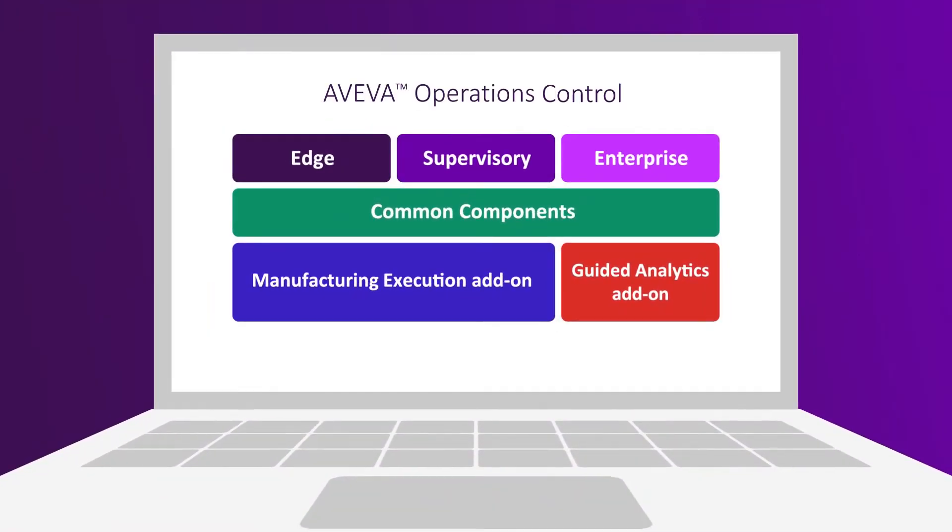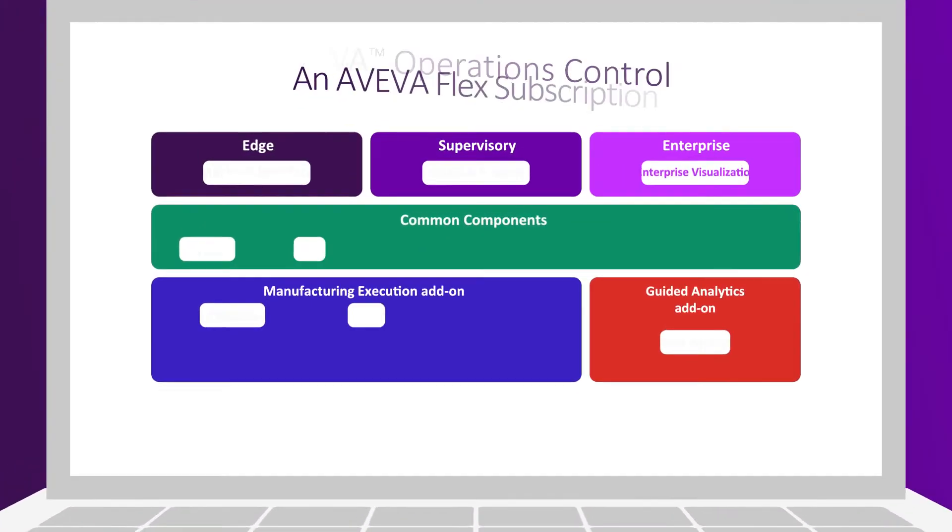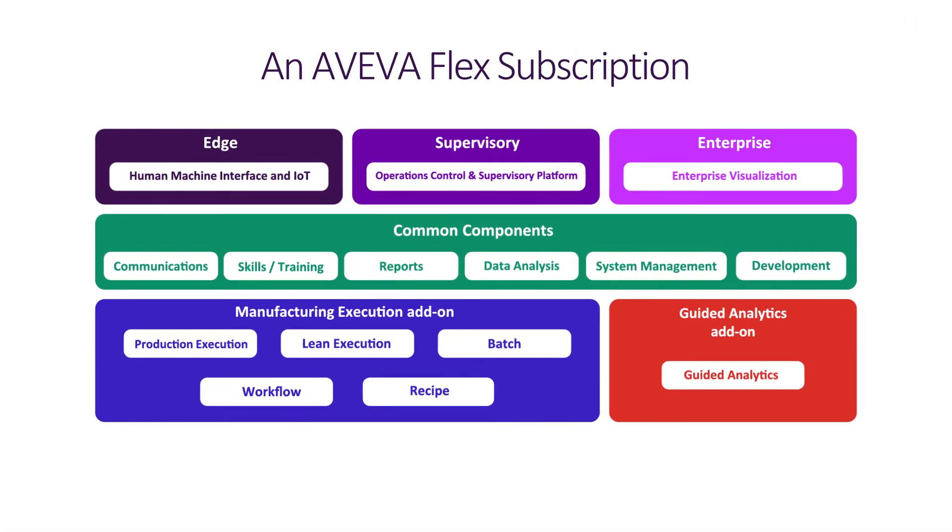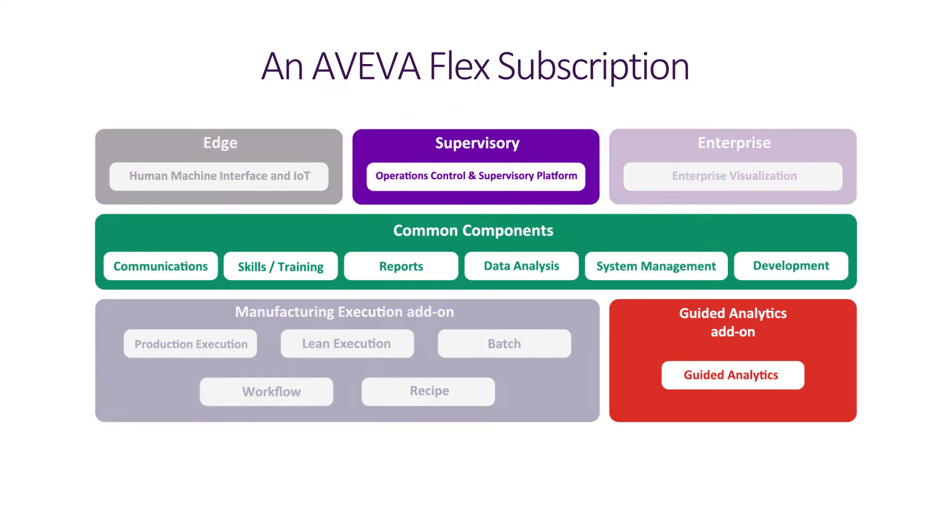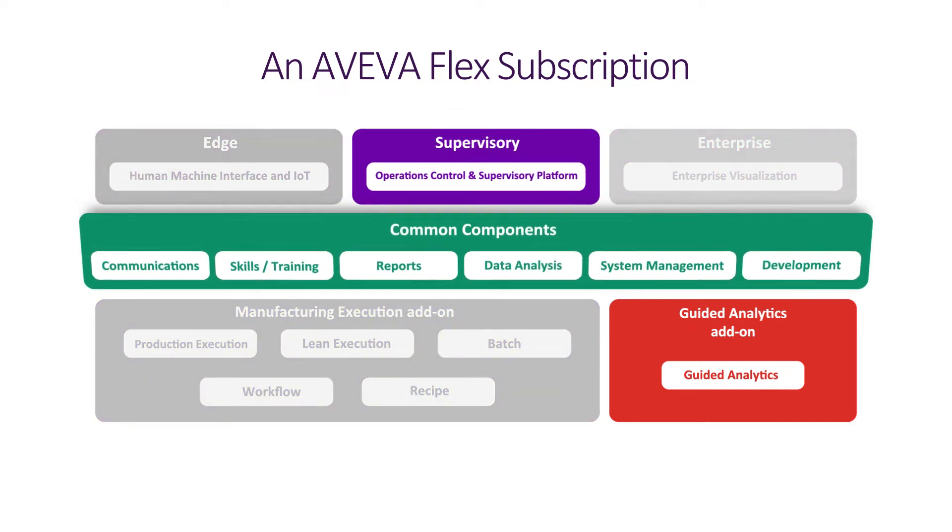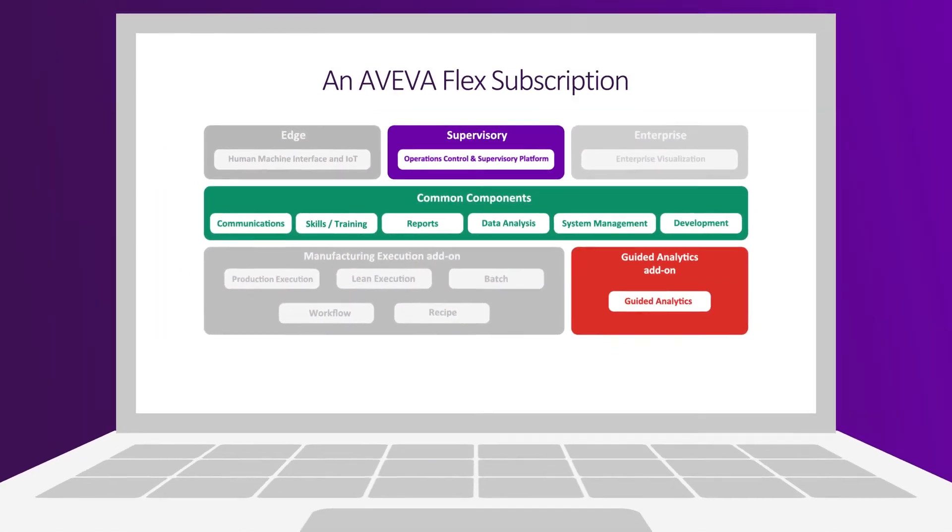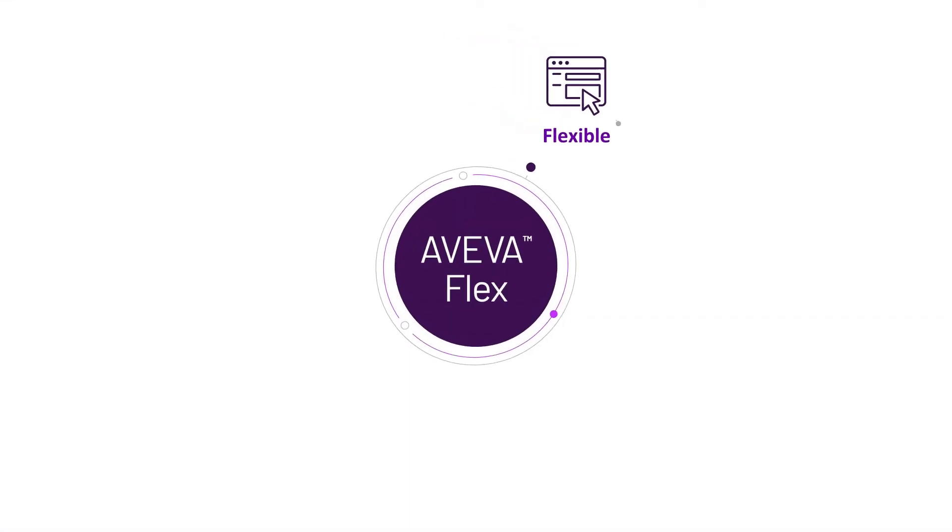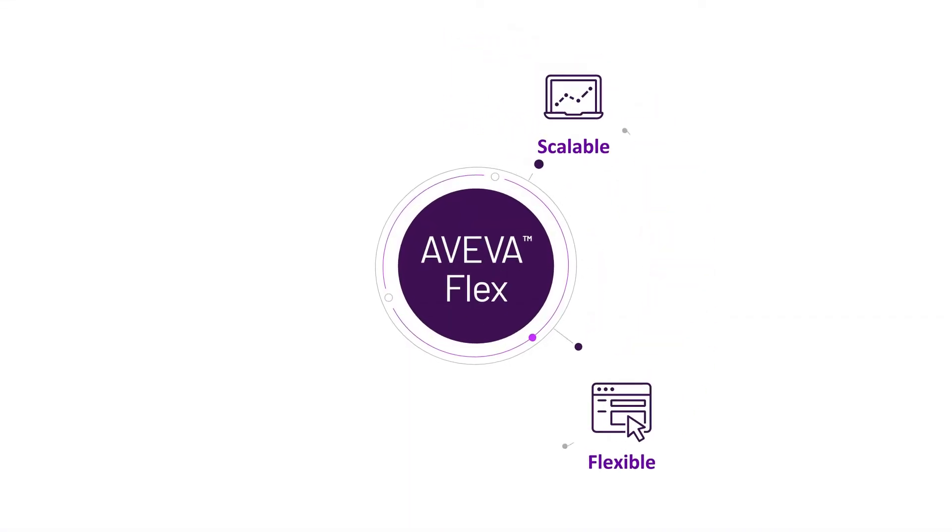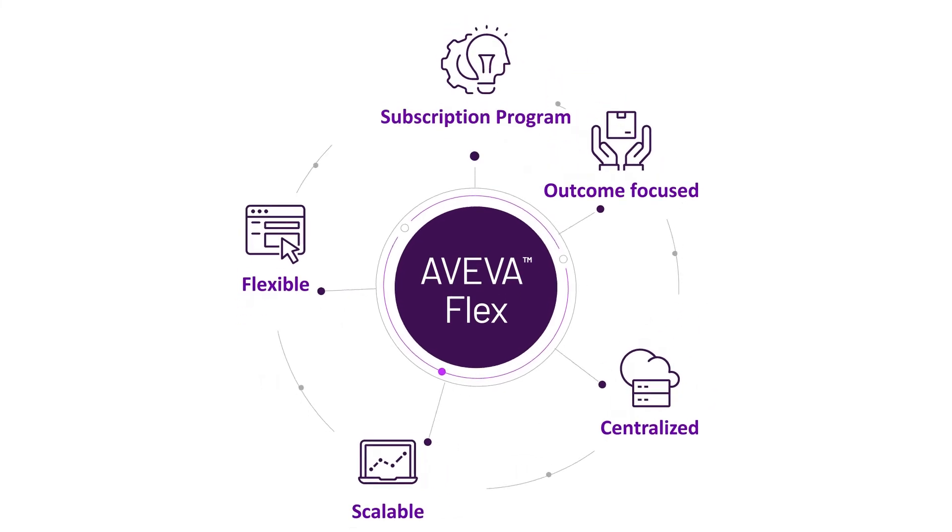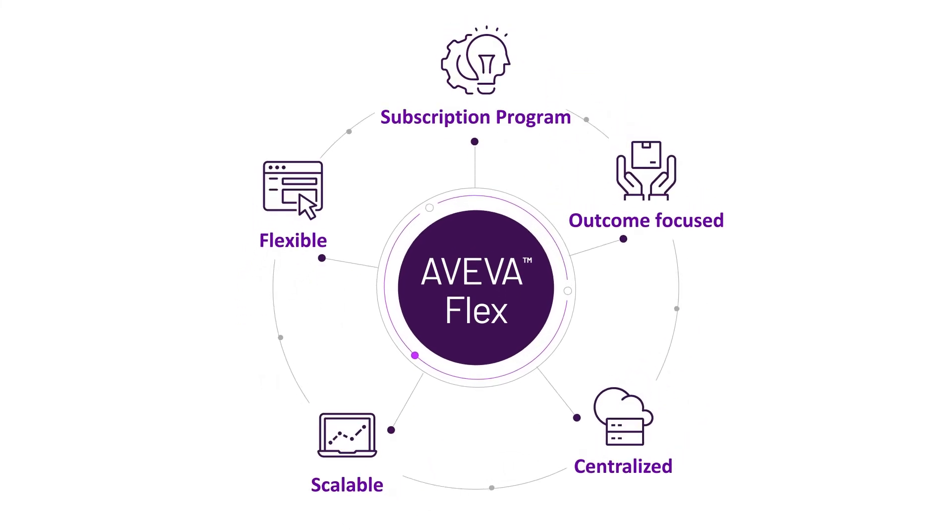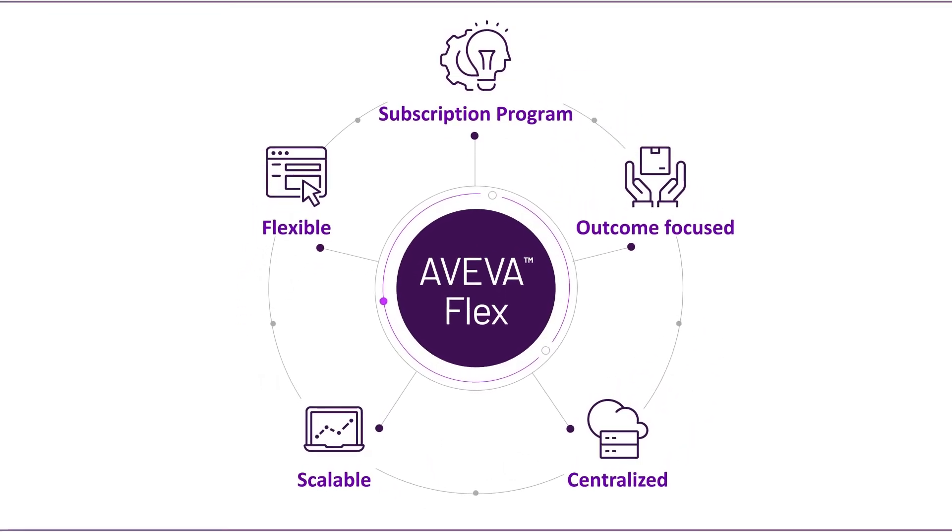As an AVEVA Flex subscription, AVEVA Operations Control lets you easily adjust usage or add additional packages to extend your digital capabilities. This offers simplicity and provides a high level of flexibility to meet your needs with solutions you can trust as your organization embraces going digital.